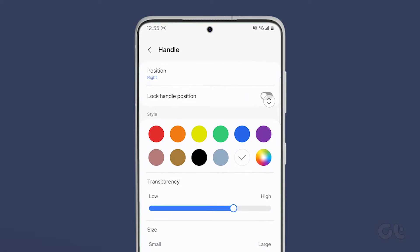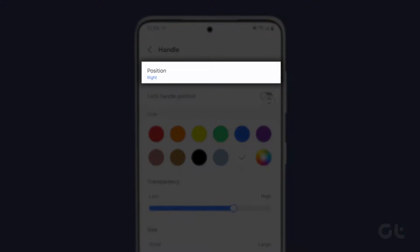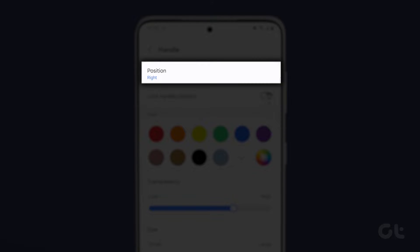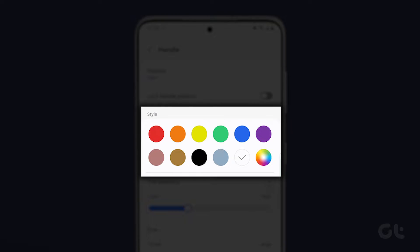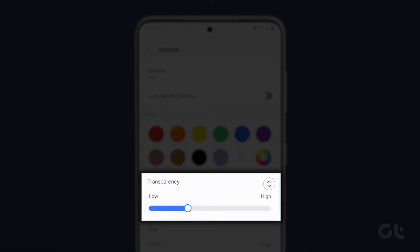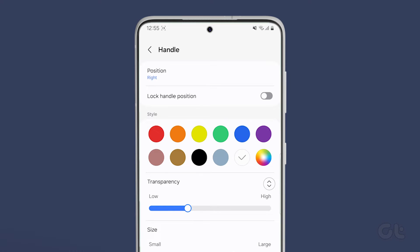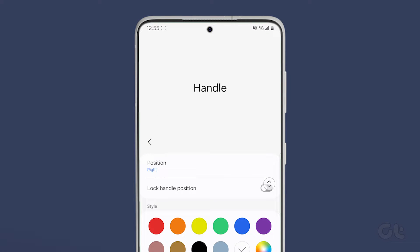In the next option, you have Handle, which deals with the position of the Edge panel, lock handle position, style, transparency, size, and more.